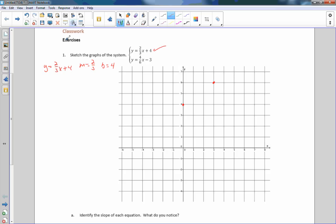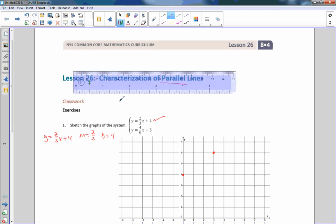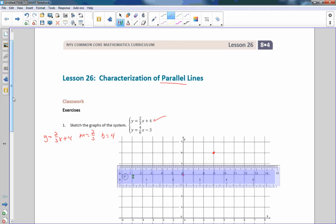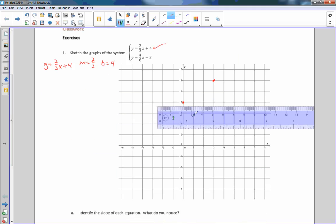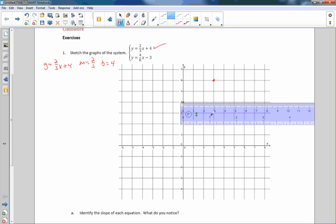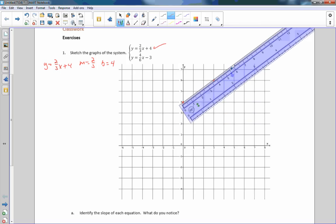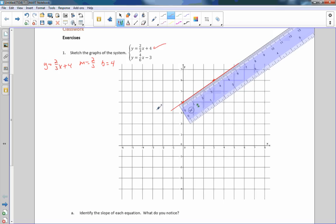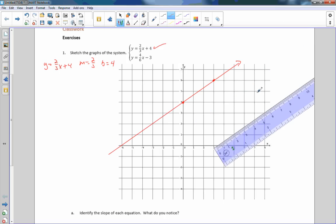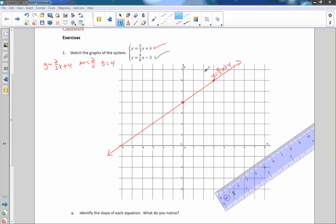Now I'm going to get my ruler and bring this down, and I will connect the dots with accuracy using the ruler. And when I do that, we get this line right here. So this is the line y equals 2/3x plus 4. I have labeled it.